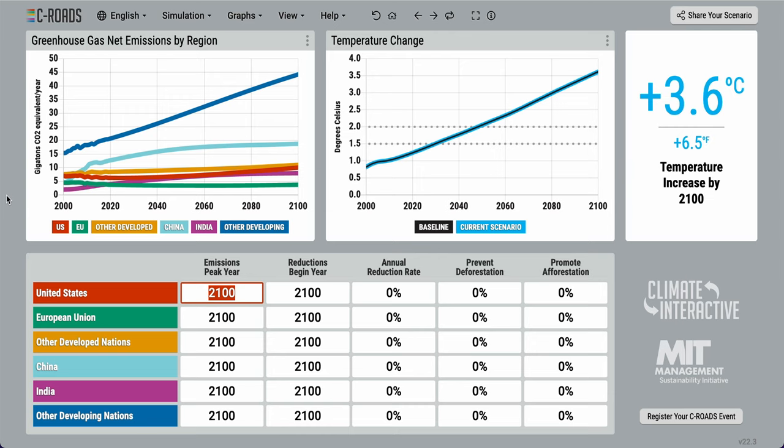The C-ROADS Climate Change Policy Simulator is a free simulation model developed by our team at Climate Interactive and MIT Sloan's Sustainability Initiative. It is used to demonstrate how climate actions from countries or regions would affect future outcomes such as temperature change. It is often paired with our role-playing exercise, the World Climate Simulation.